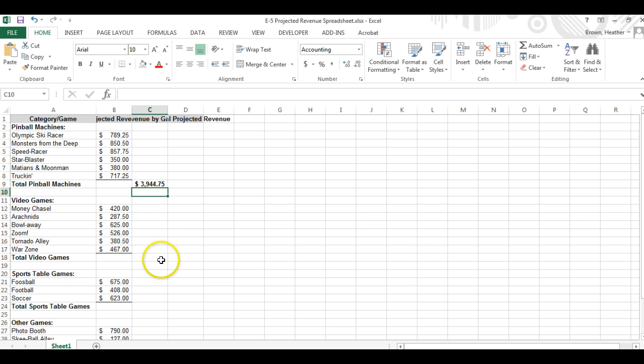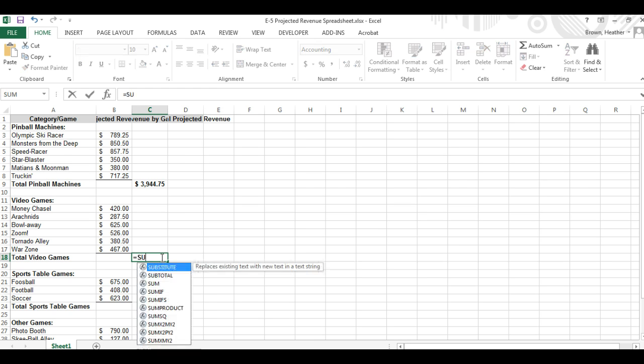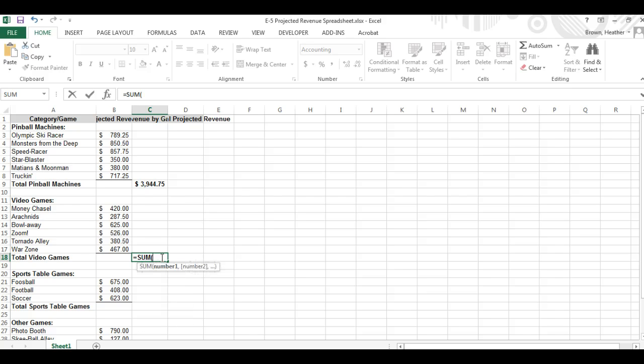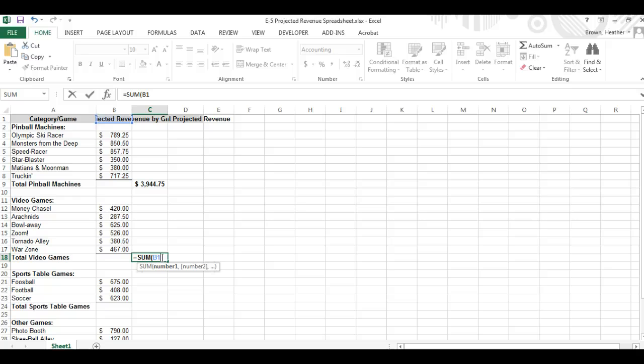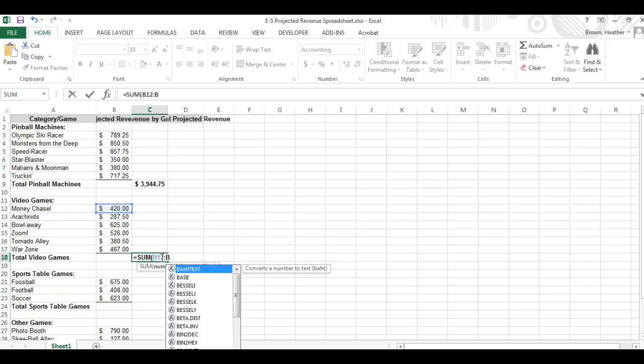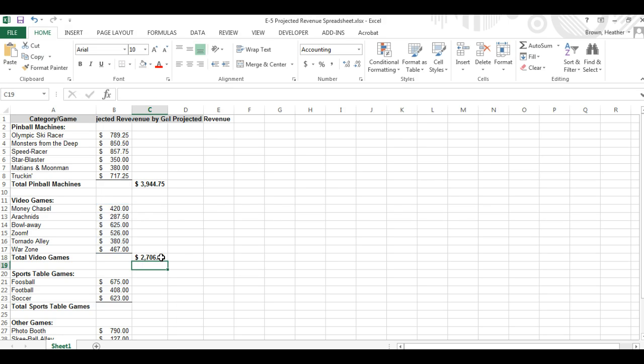We're going to do the same thing for the video games. Equal sign, sum, B12 through B17. Hit enter.